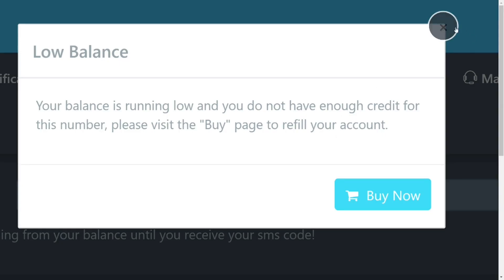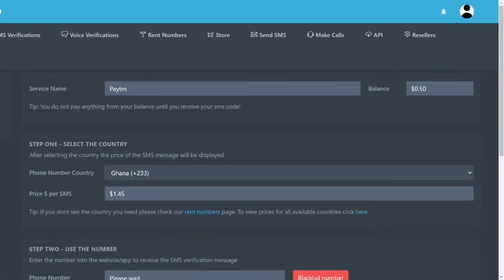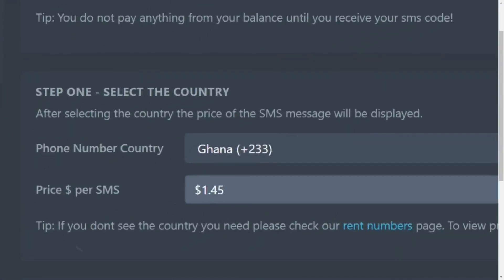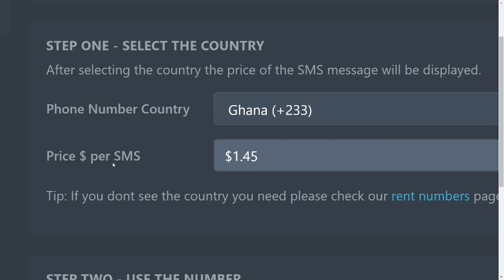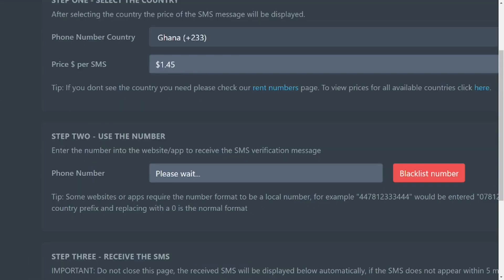It says that my balance is low and I have to purchase credits because of the country I am in. So it means that it is not actually that free. Let's go and see the price. The price is one dollar 45 cents just for receiving a message from Ghana from this platform. So it is actually not free as the system is saying.